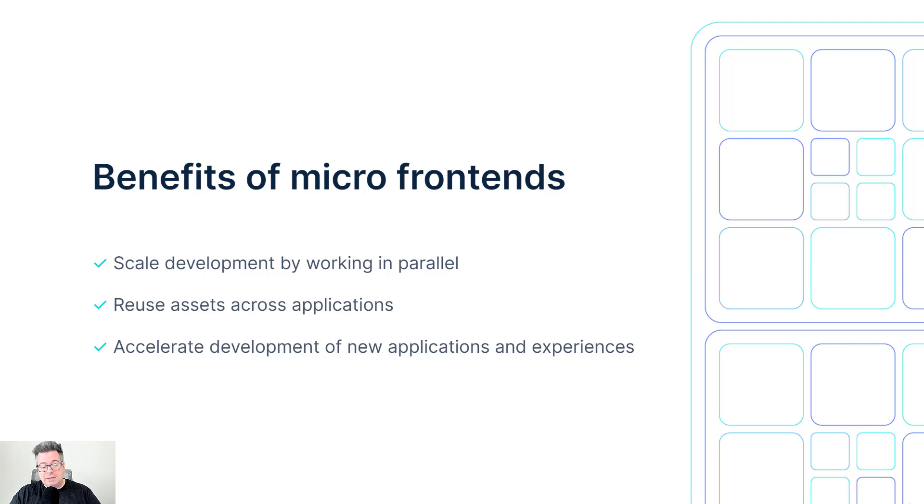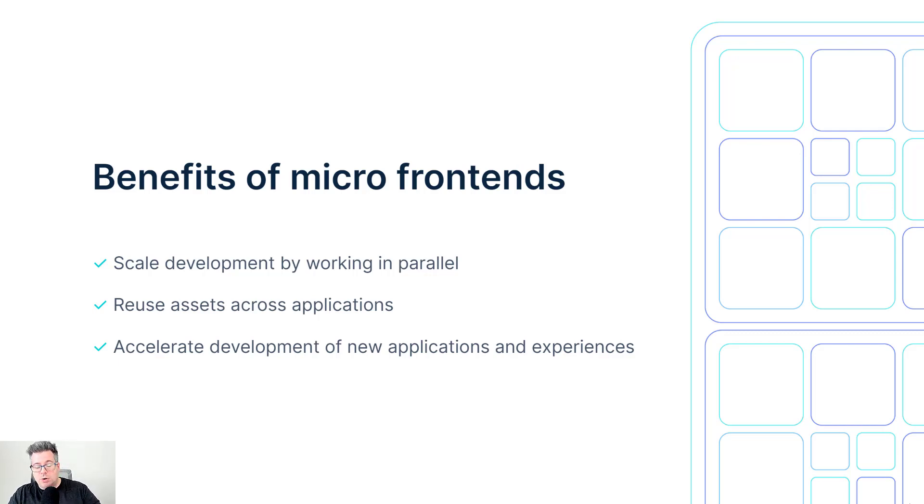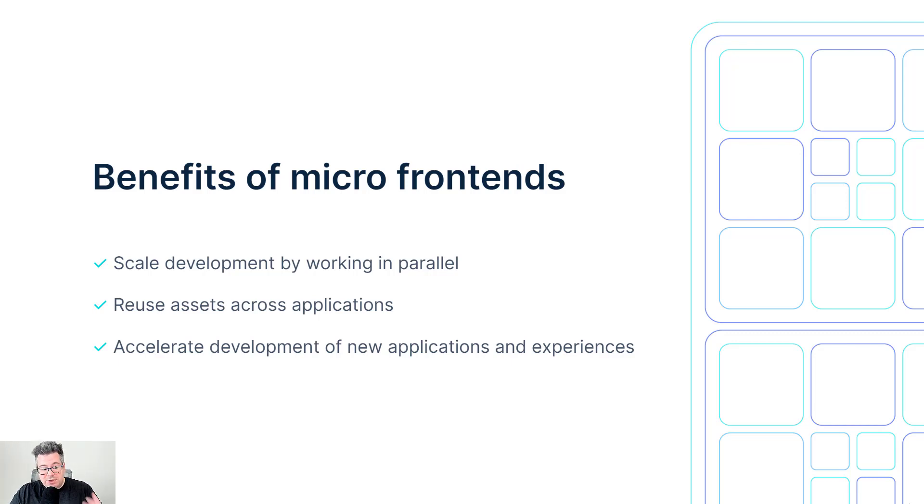And as a side benefit, we can reuse those components and web app portions and functionality across applications, whether they're legacy or new apps and experiences. And if they're new ones, this helps accelerate development even further because you're not having to reinvent the wheel.